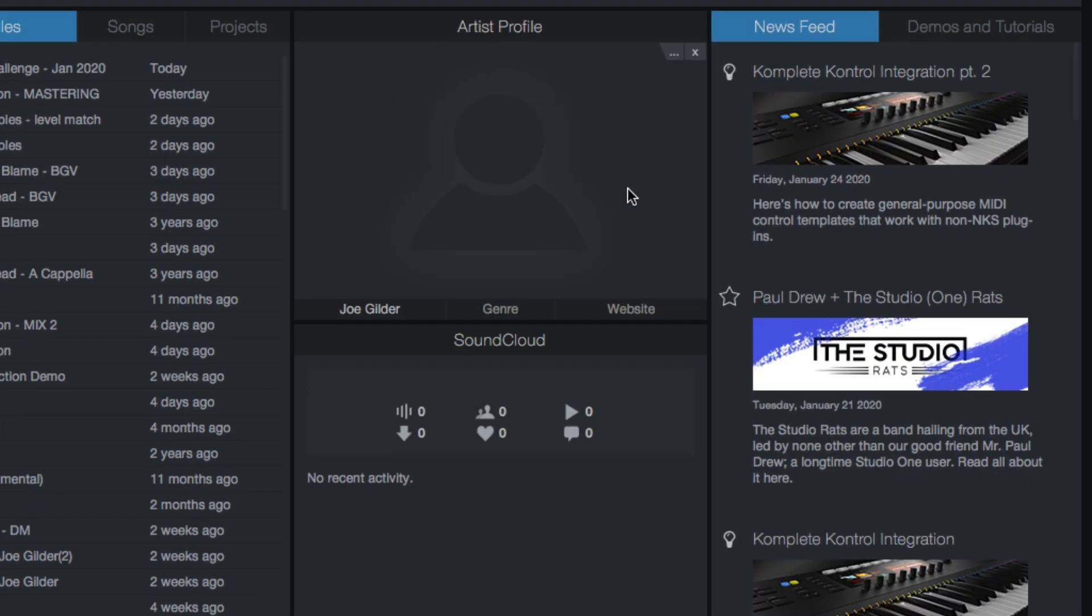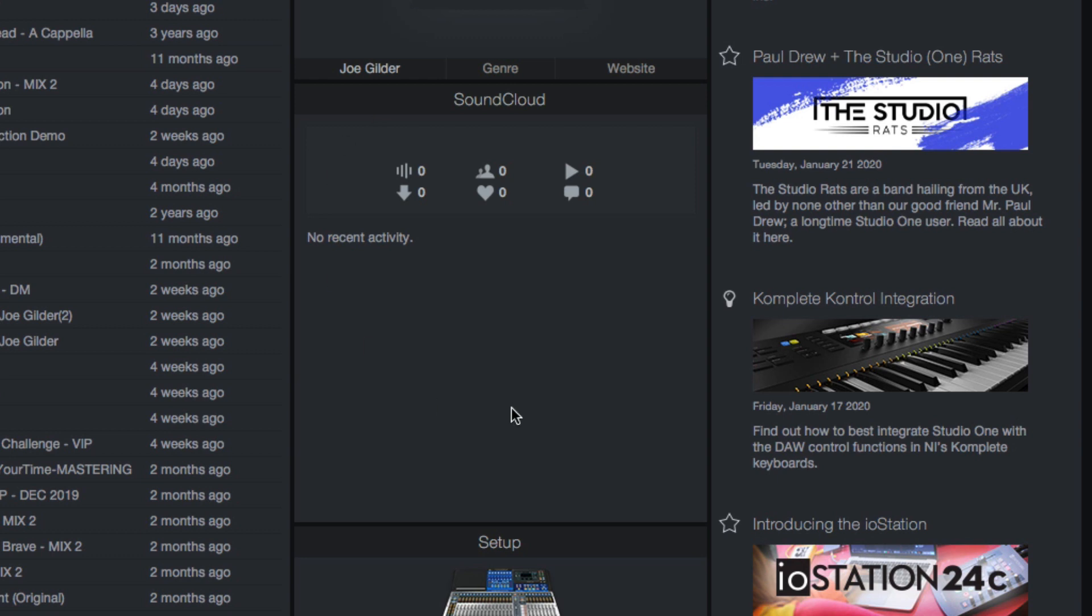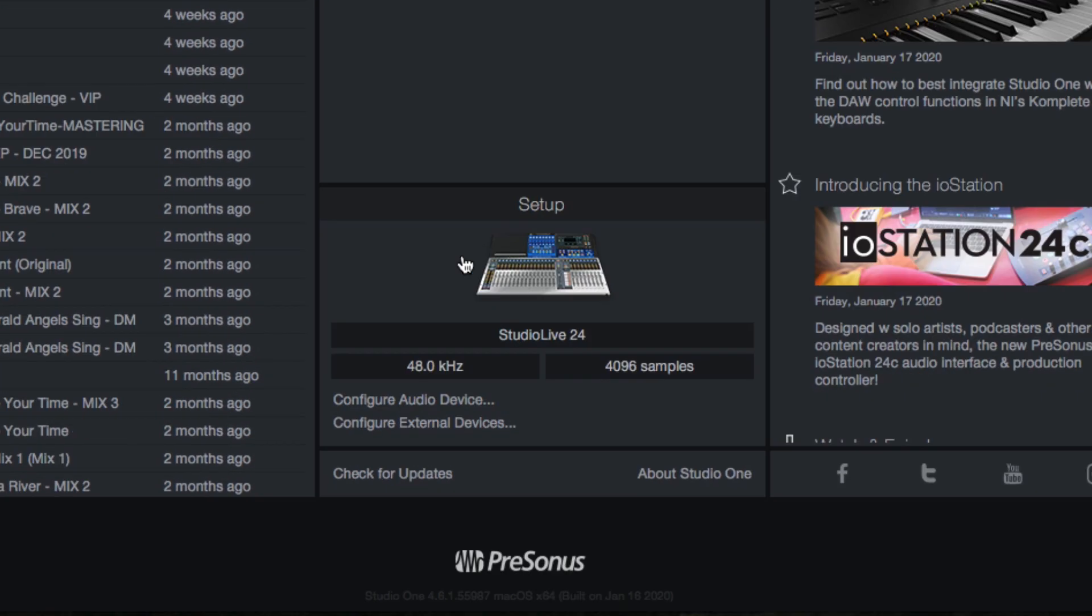Artist profile. If you're cool like Gregor, you might put your own picture here. I'm not cool like Gregor, so I don't have that. SoundCloud. If you have this connected to your SoundCloud account, you'll see some statistics here. You can upload directly to SoundCloud. Again, I don't use that.